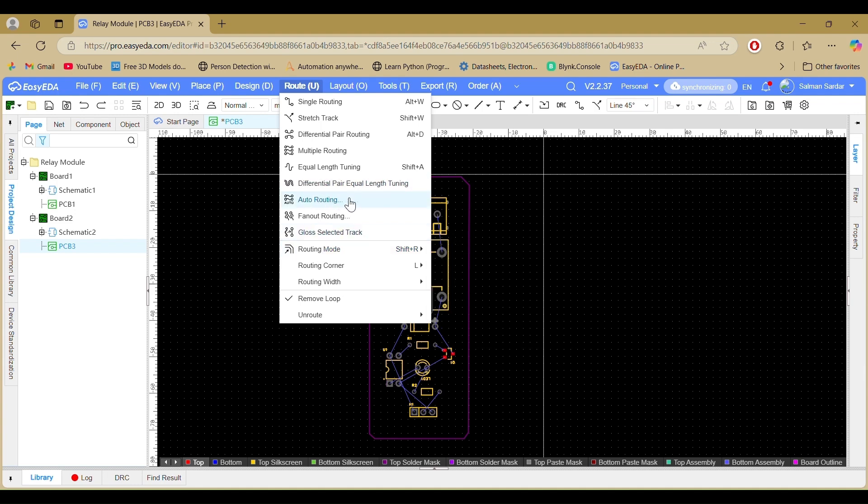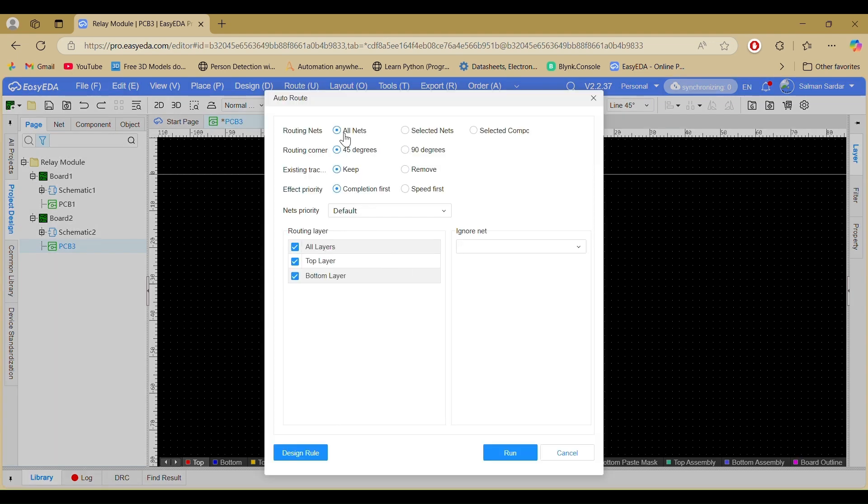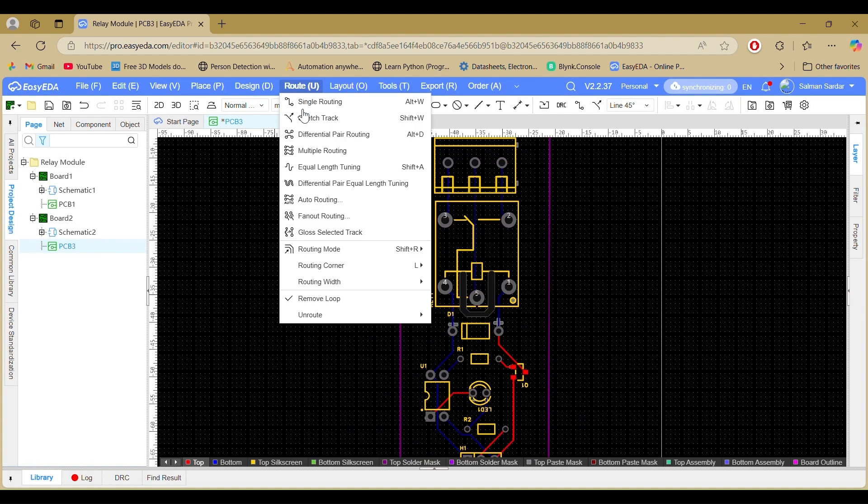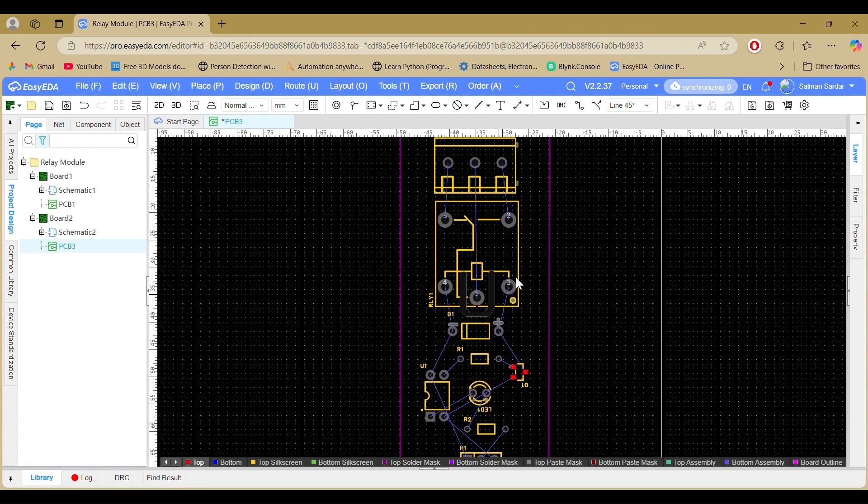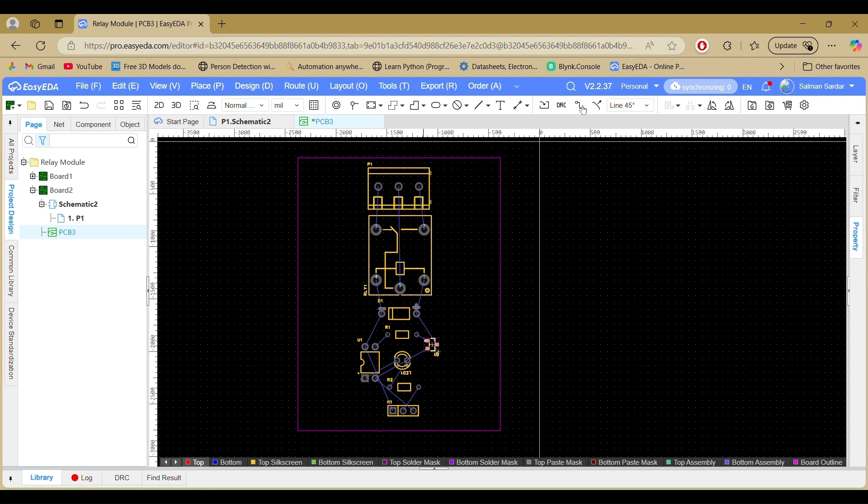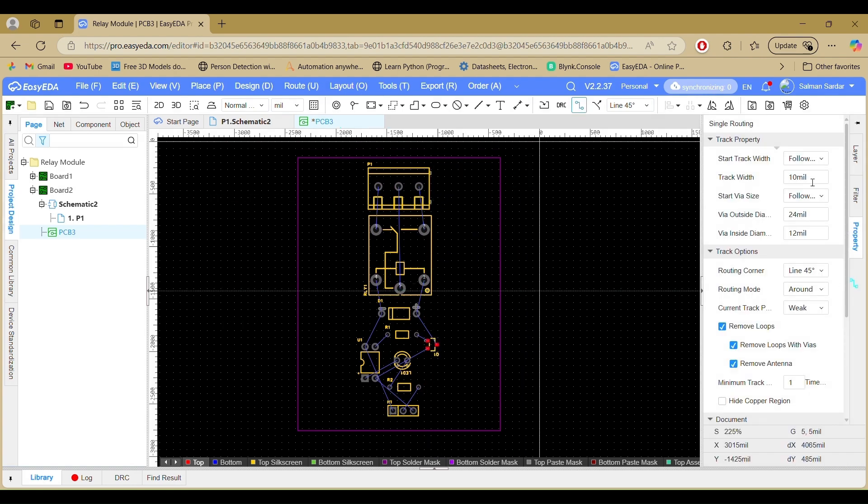After arranging all the components, it's time to route the traces. You can use the auto router to automatically generate the wire connections or route them manually for more control over the layout. Select the copper layer from the layer panel on the right side of the editor. You can switch between the top and bottom layers for a two-layer PCB.